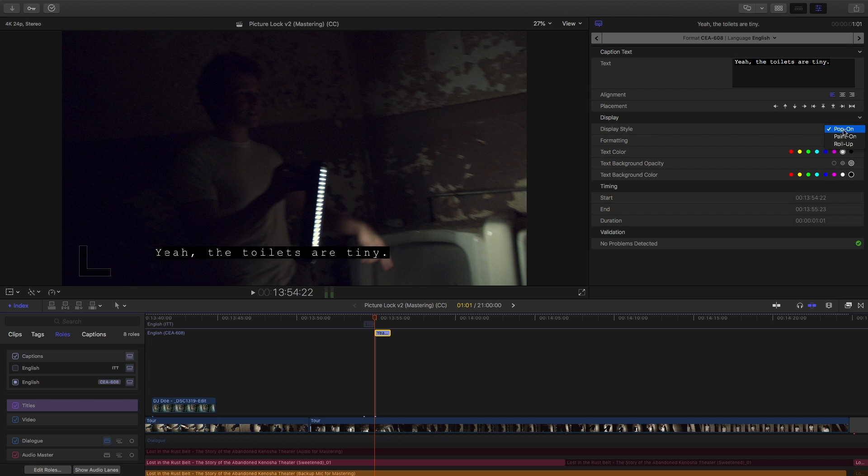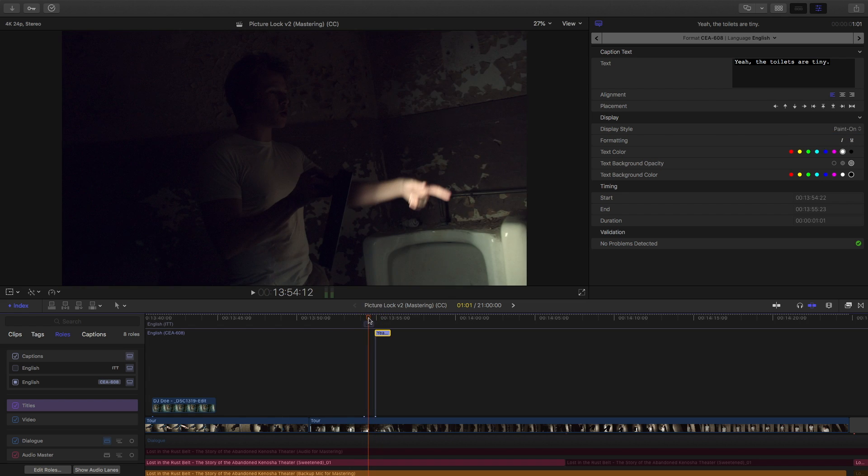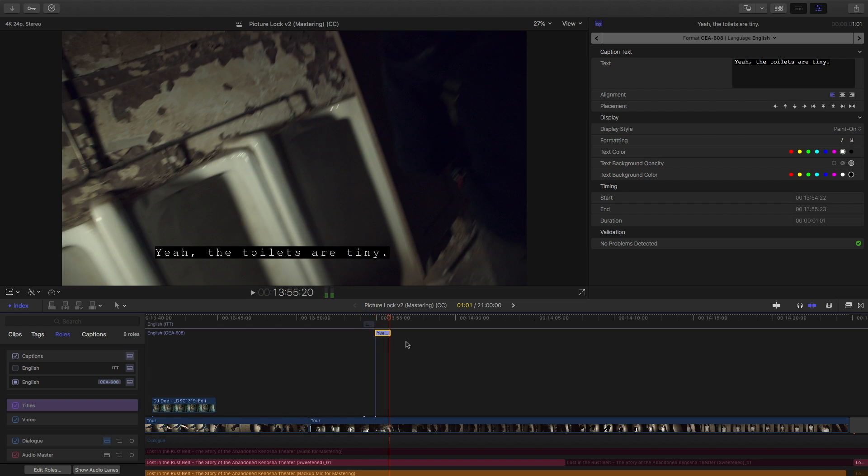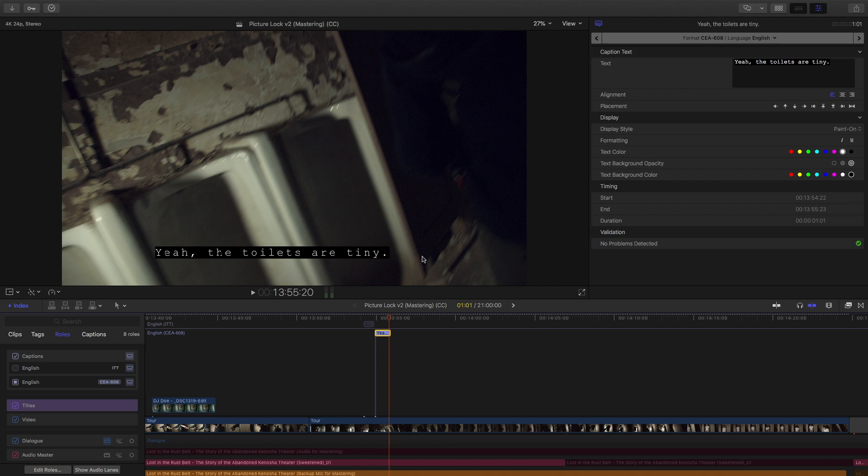So, typically, you would see something like paint on, like this. Where it just paints onto the screen like that. So, those are some of the options you have for adding and editing captions.